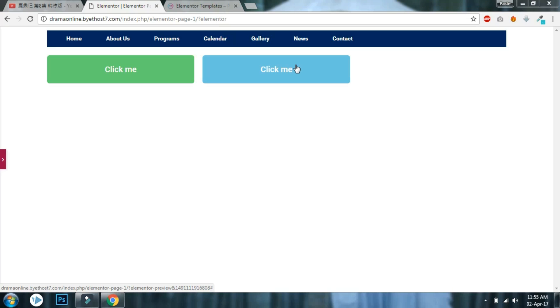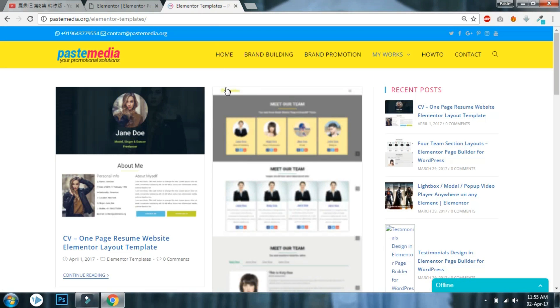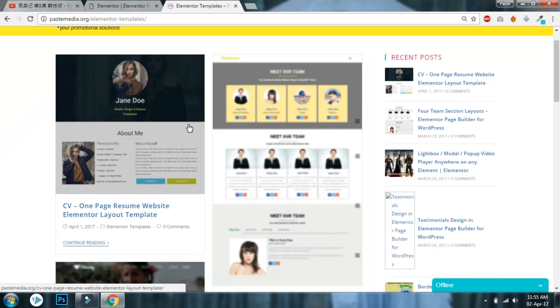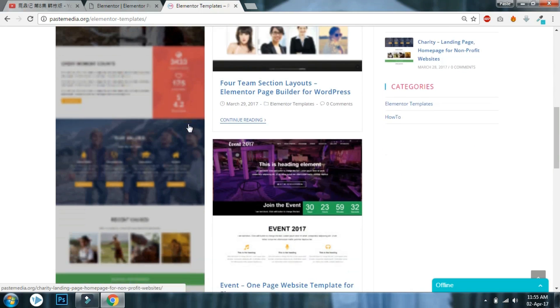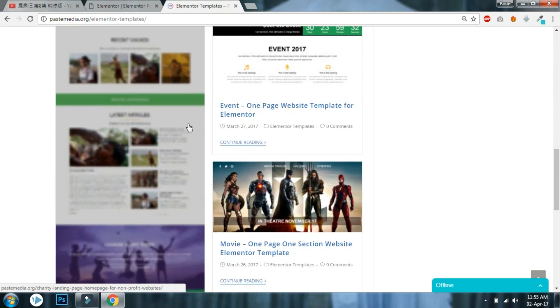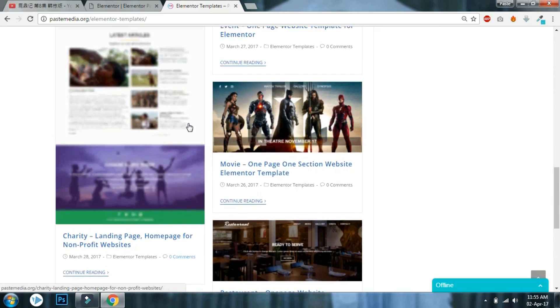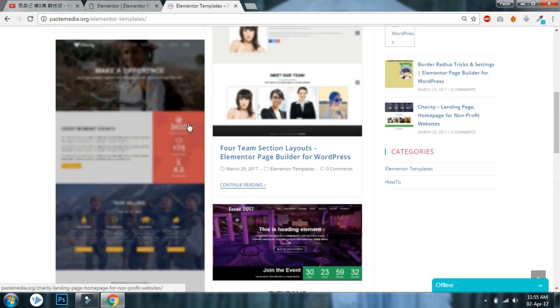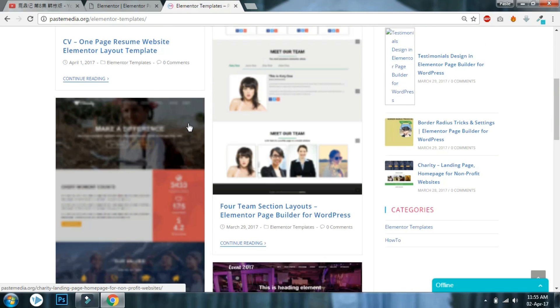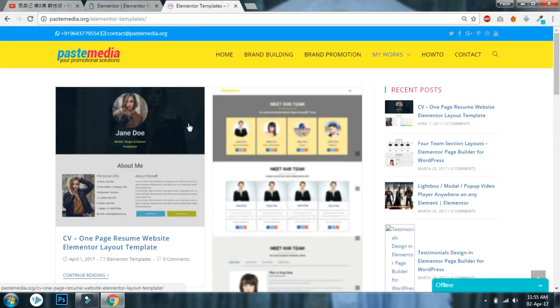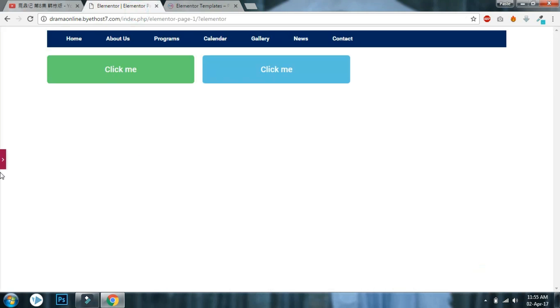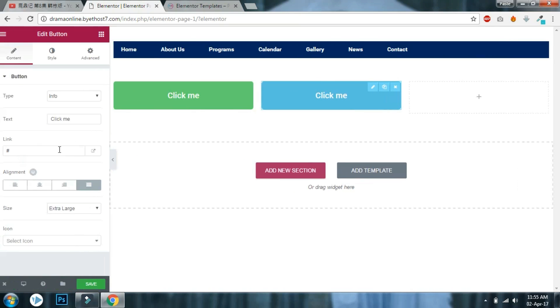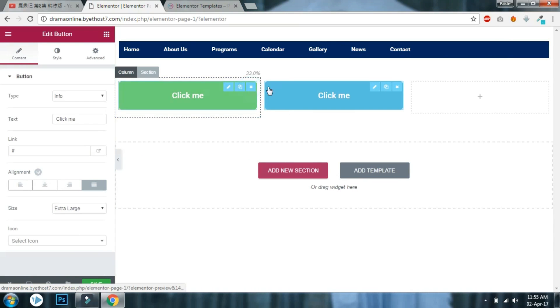Before that, I want to announce that I have created some Elementor layout templates you are free to download. I will add more templates in the future, so feel free to come back and check out from time to time. Now let's get to the point.